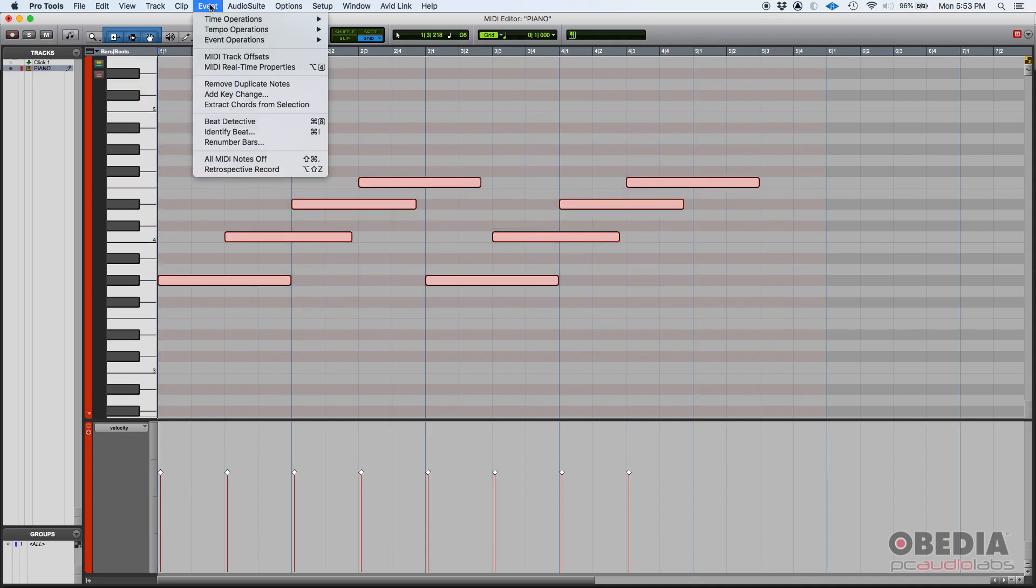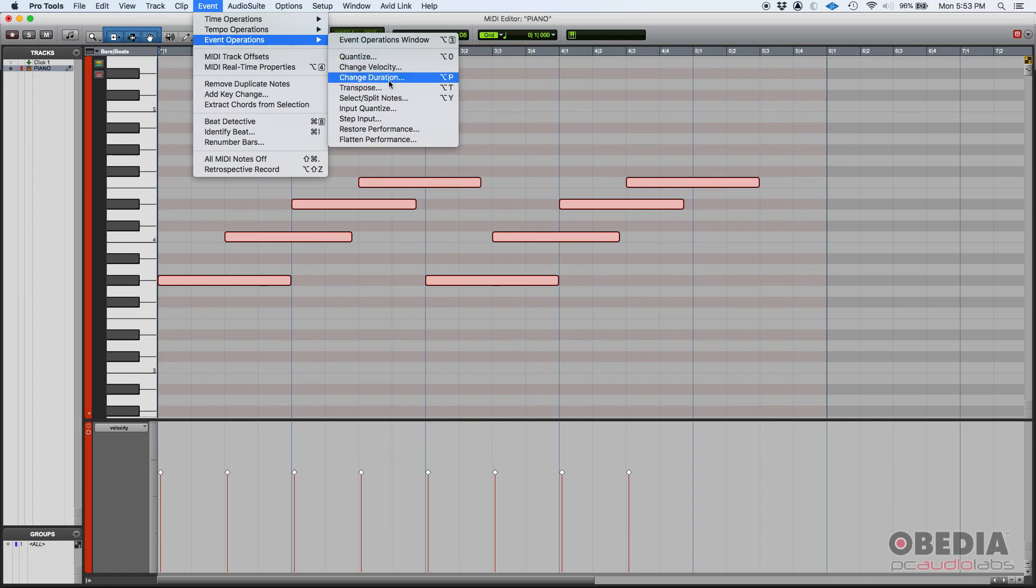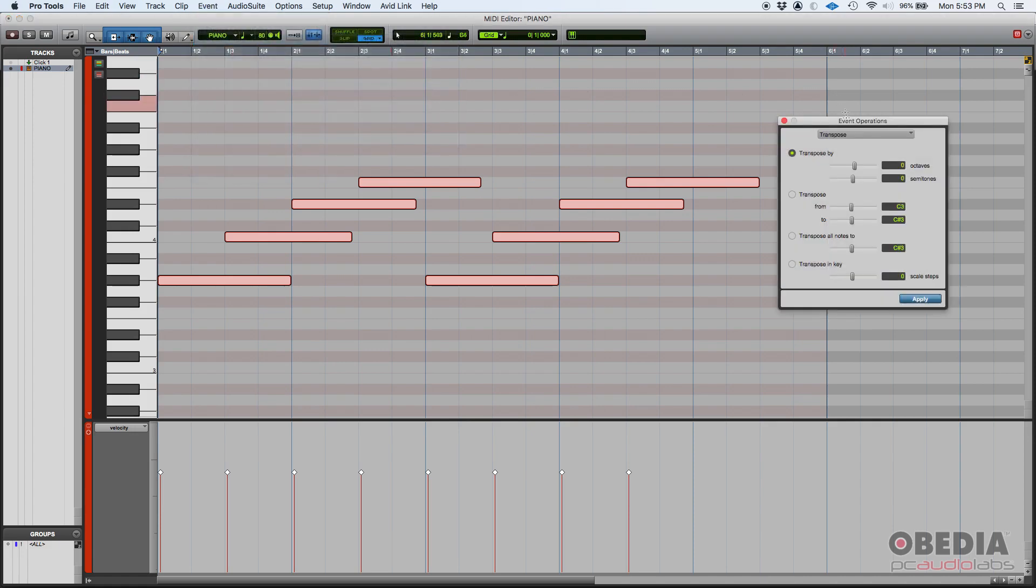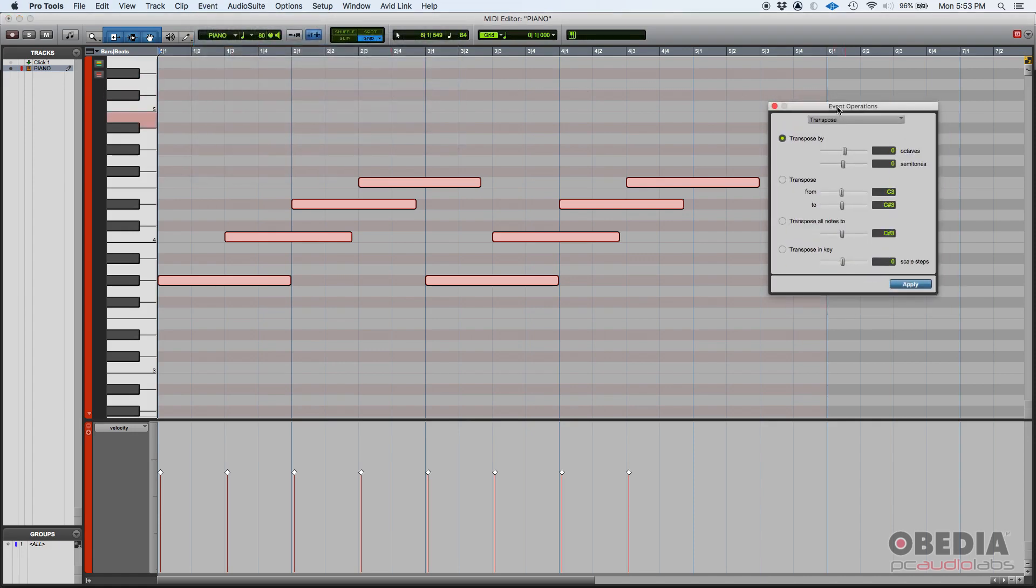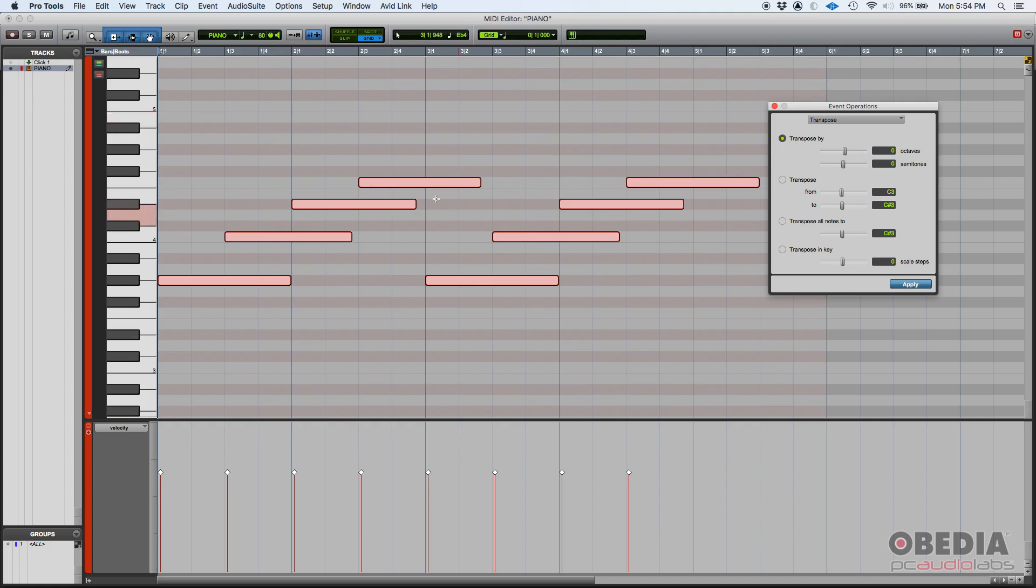Then we go to our Event menu, Event Operations, Transpose. Here's my Events Operations window and we are in the transpose function. So we got four options here, four different ways that you can transpose your notes.